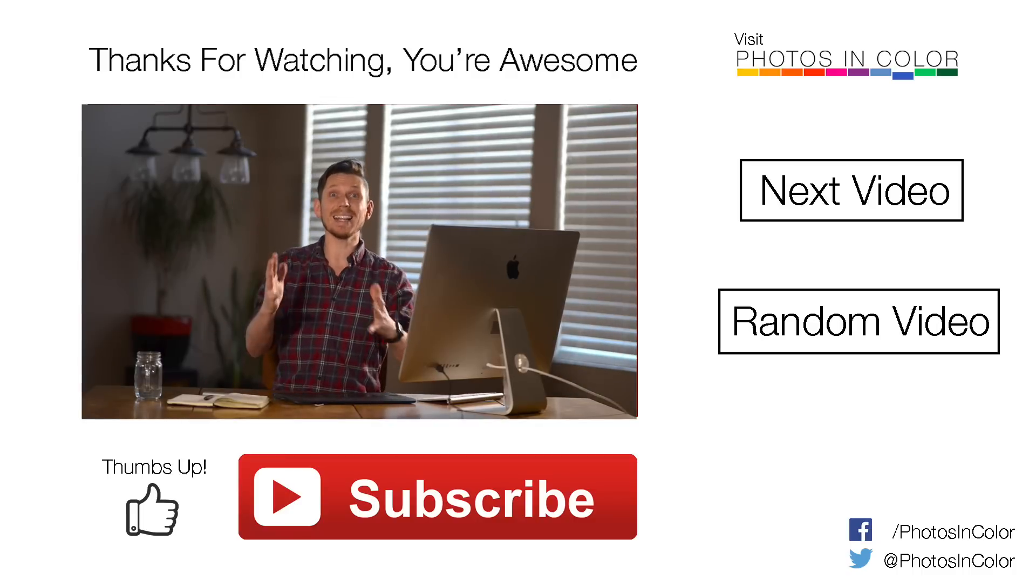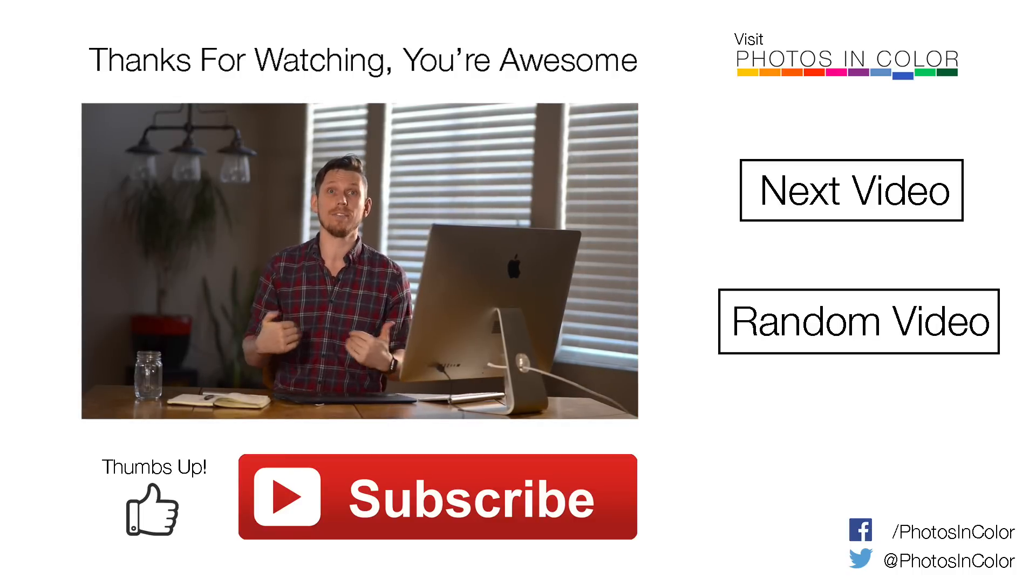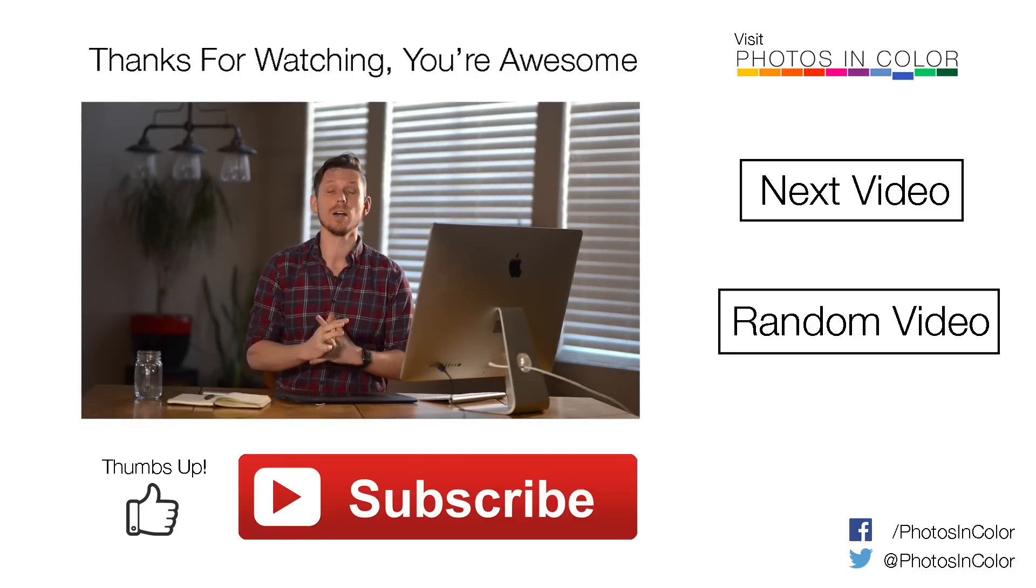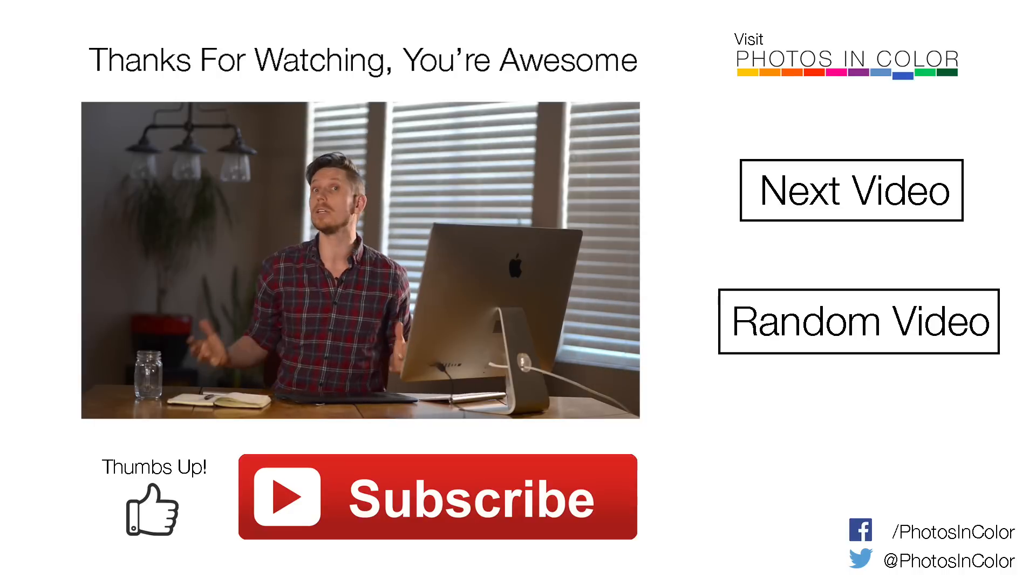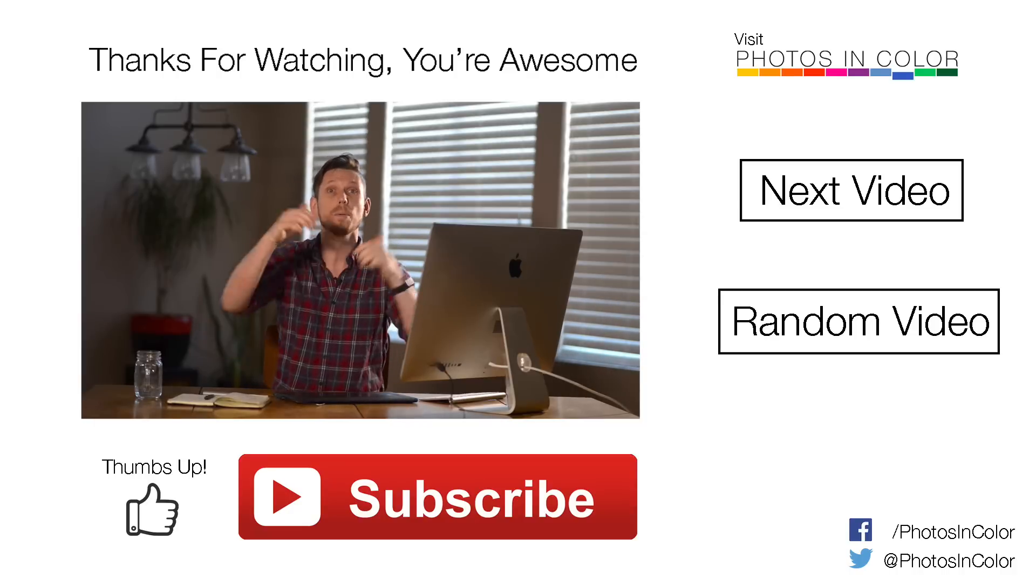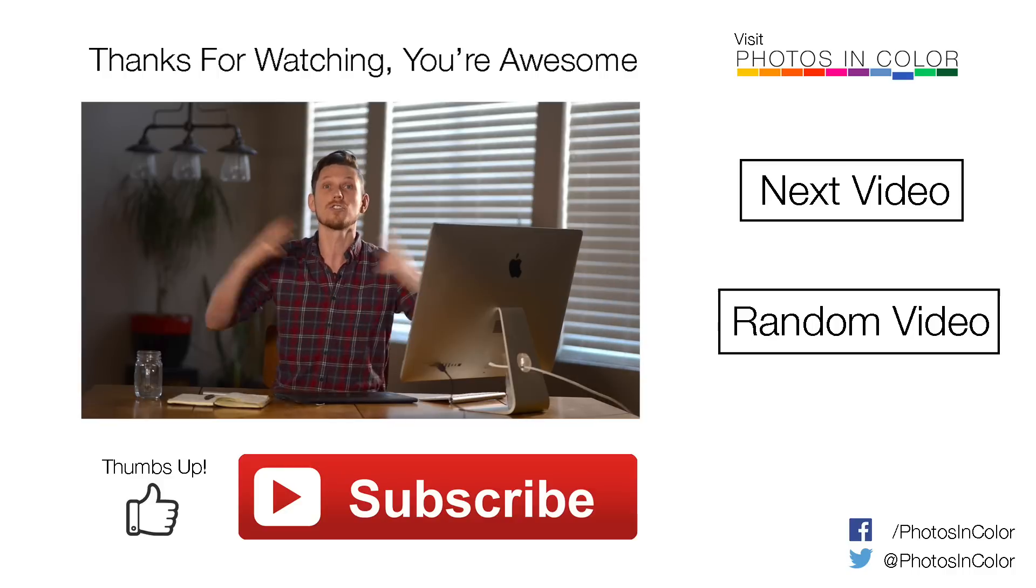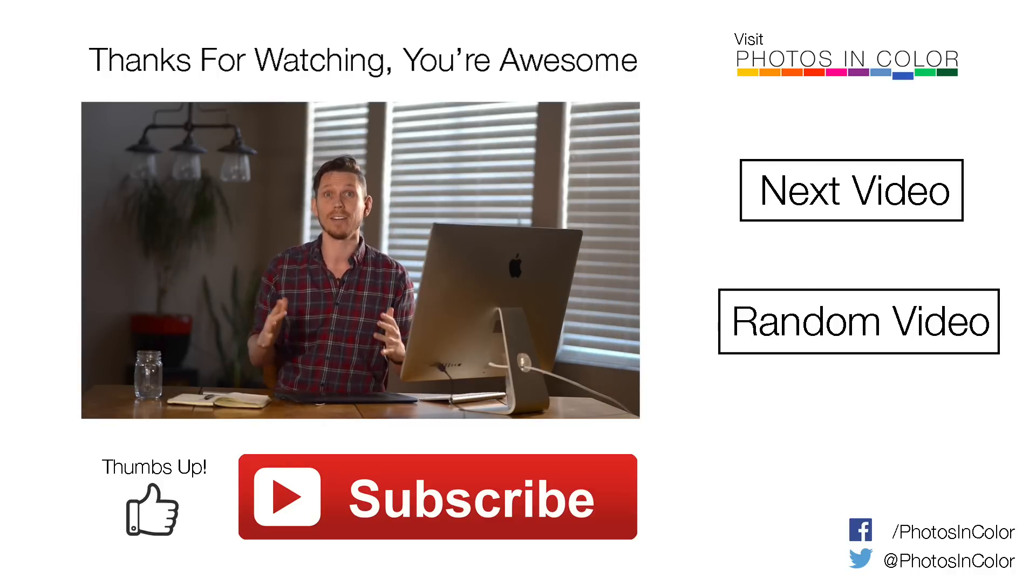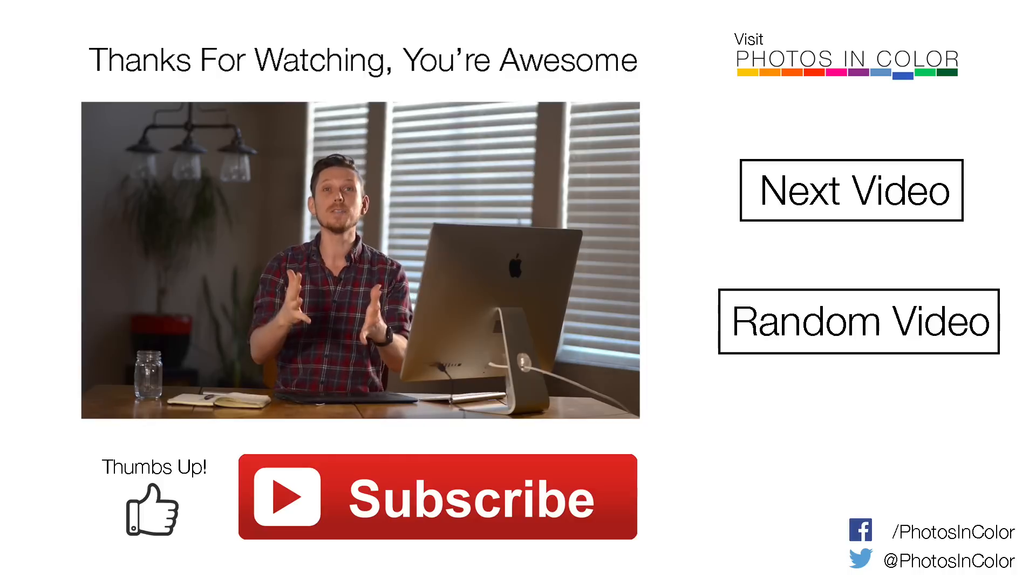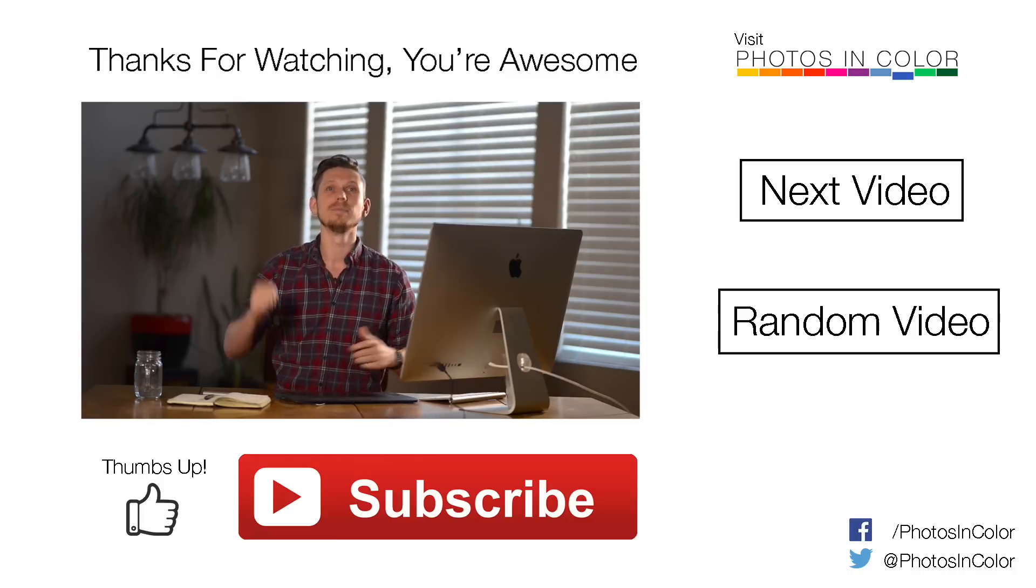So that there is how I would use Lightroom to create a vintage film look. If you like what I did give me a thumbs up. Maybe you do it differently. Still give me a thumbs up and please subscribe because my channel is growing and it's getting really exciting and subscribing definitely helps. So my name is Ed Gregory for PhotosInColor.com.